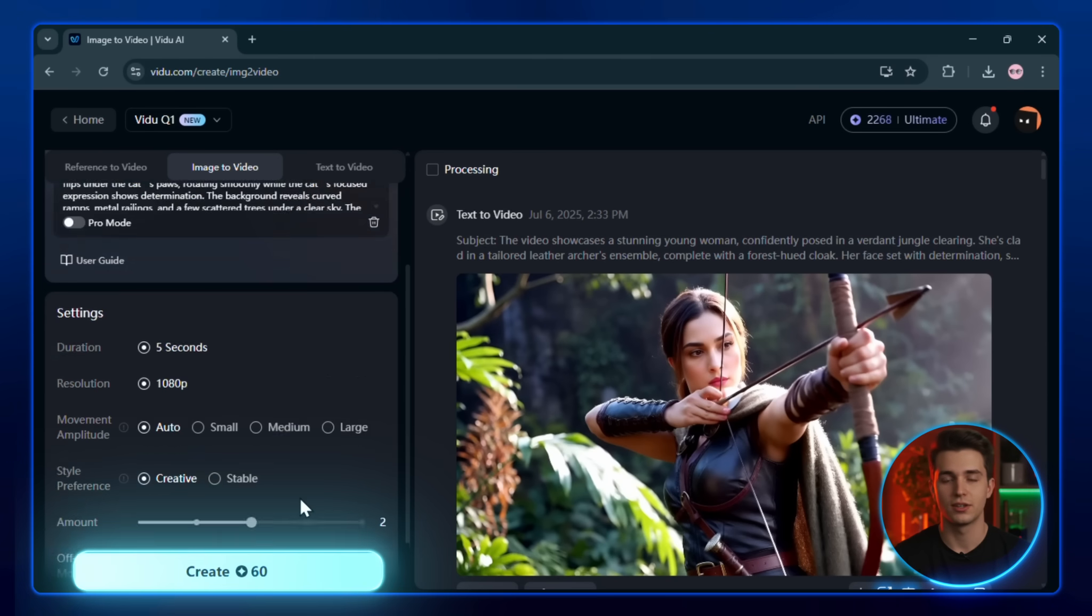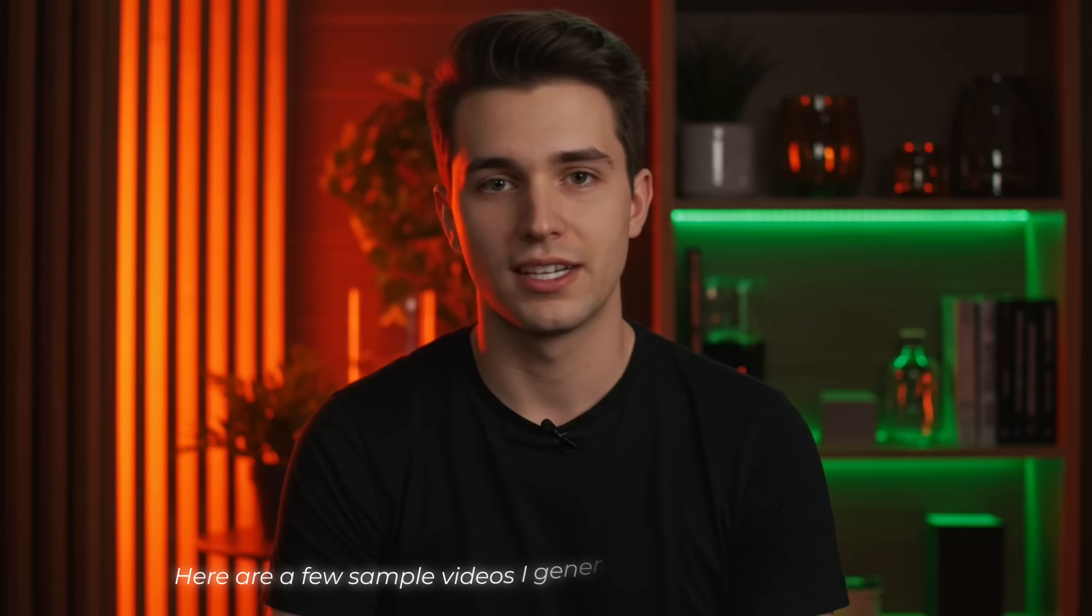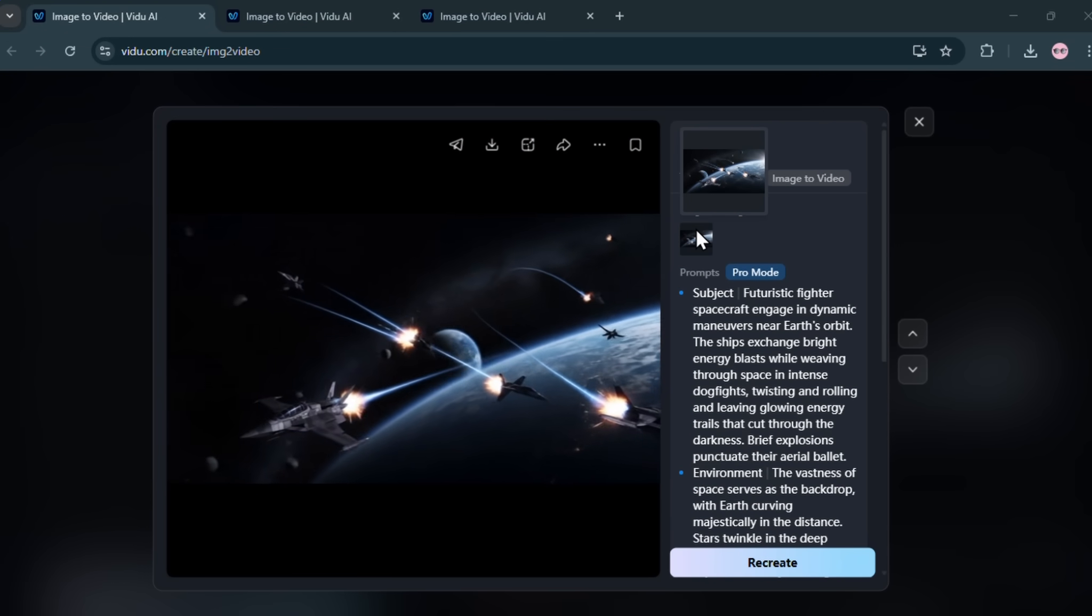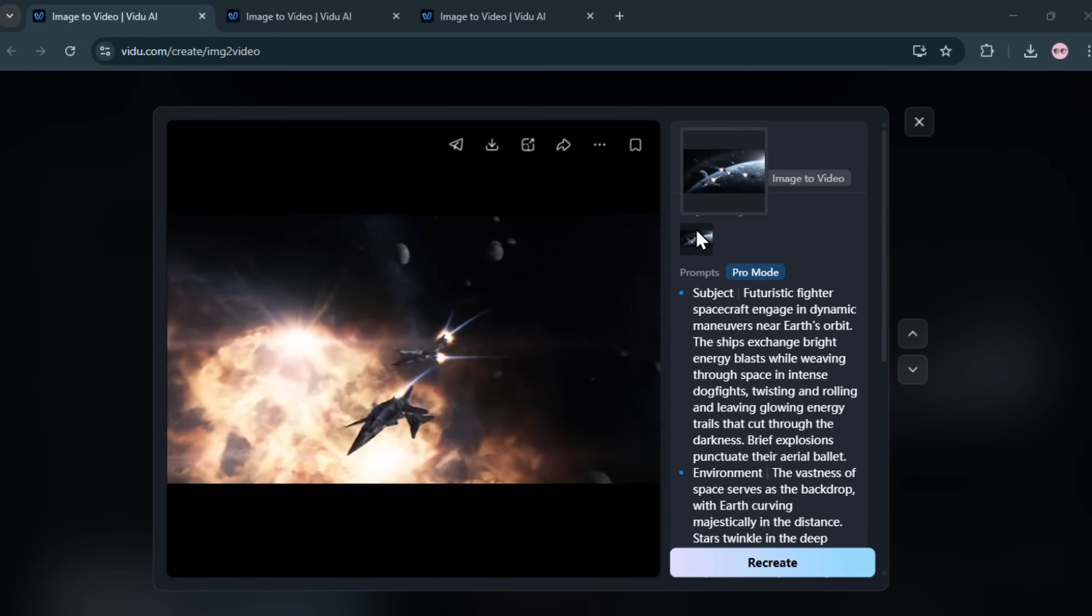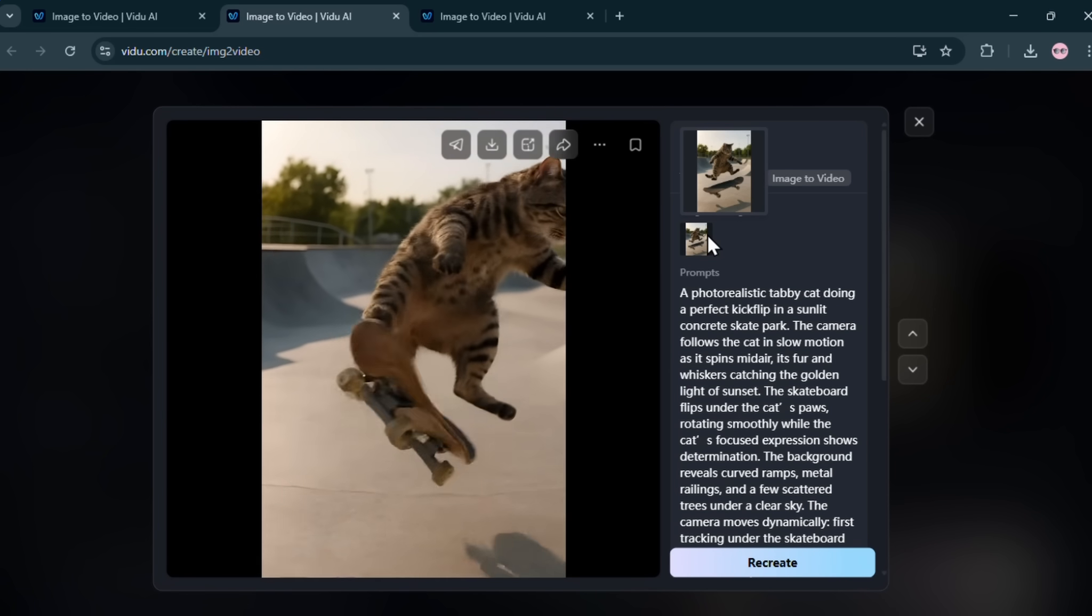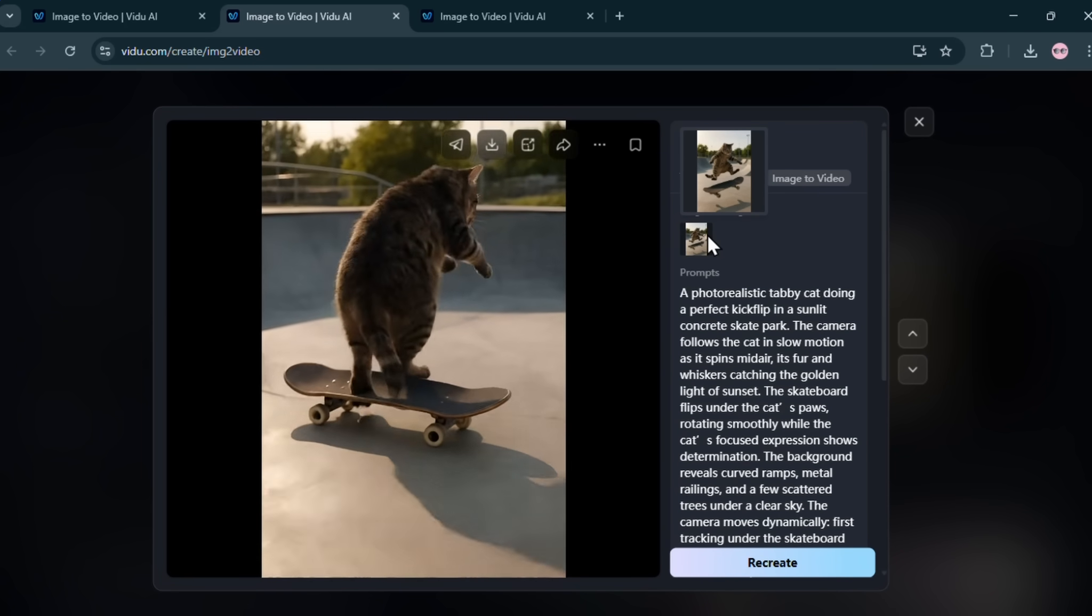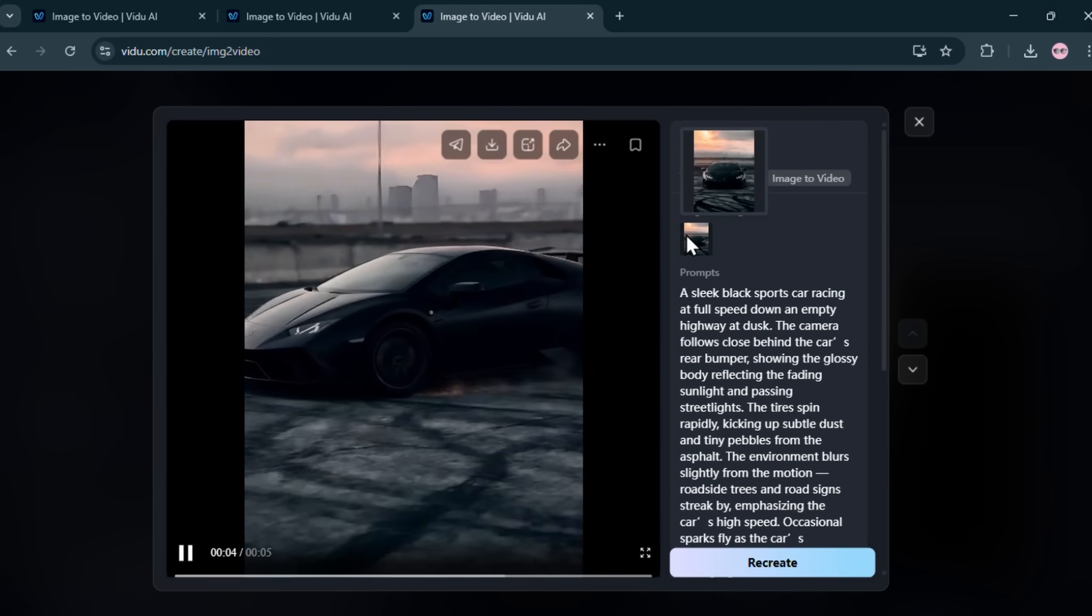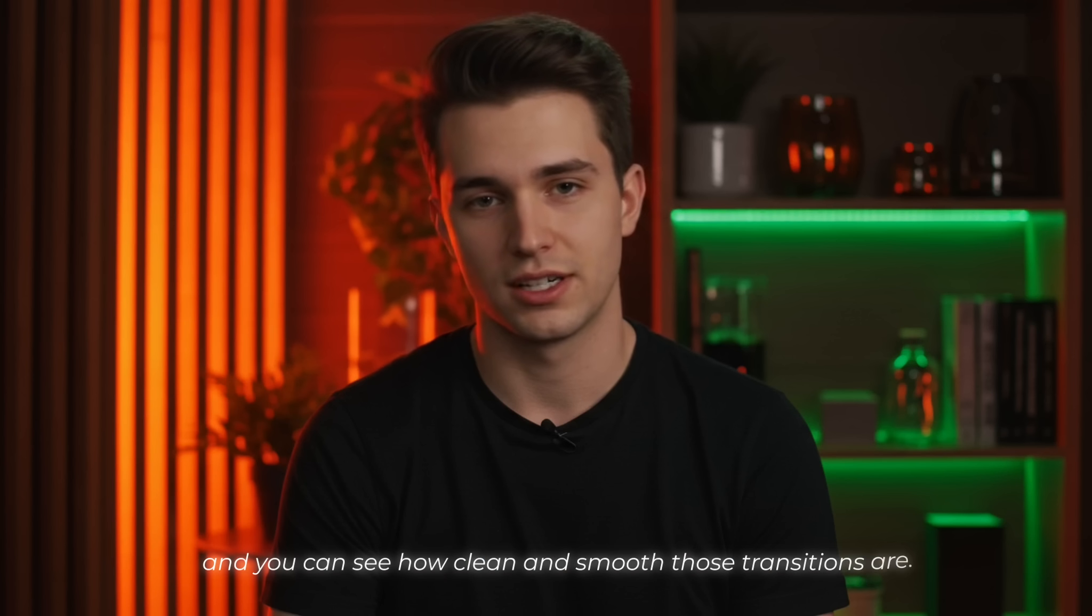Once you're ready, click the Create button, and let it render. Here are a few sample videos I generated using this exact method. And you can see how clean and smooth those transitions are.